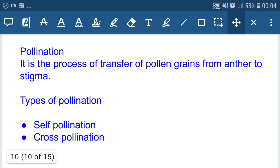Pollination is a very important process in sexual reproduction in plants — the transfer of male gametes via pollen grains. It is the process of transfer of pollen grains from anther to stigma. There are two types of pollination: self-pollination and cross-pollination.